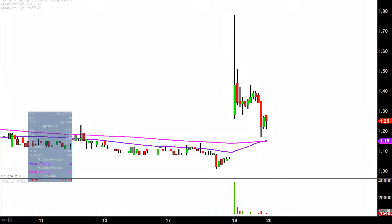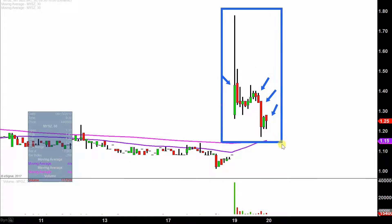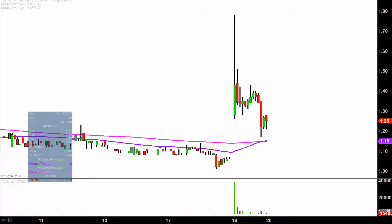What do I mean by 30 minute, in case maybe you're new to charts? Instead of each one of these candlesticks representing one day's worth of price action — which is what you would normally see — each one represents 30 minutes. So all this here may look like several days worth of time, but it's actually just today's price action broken down into 30 minute time slices. I like this time frame; I think it does a good job of telling the story of the price, and in this situation it makes summarizing the price action quite straightforward.